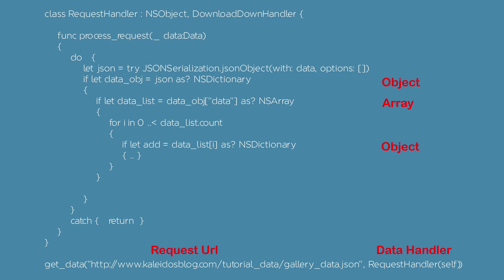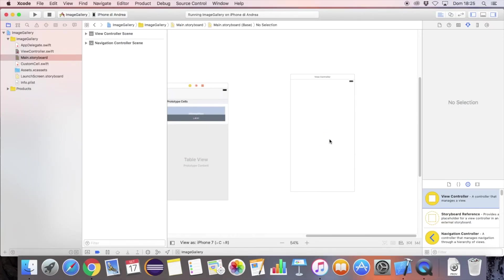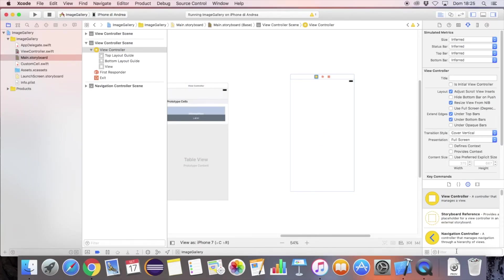The function process_request is called as soon as the data is received. The JSON extraction is done first by extracting the object, then the array of objects inside the data element. Go back to the main storyboard.